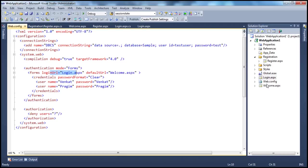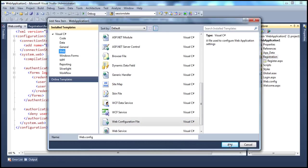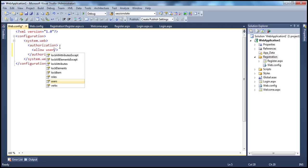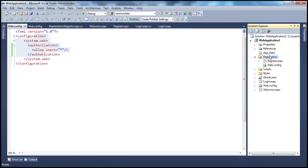To solve this problem, we can add another web.config file to the registration folder. Let me right-click, add new item, and add the web.config file. In this web.config file, I'm going to include another authorization element and allow access to all users, including anonymous. Specifying star means all users. The settings in this web.config file are applicable for all pages within the registration folder, so a user can get to register.aspx without even logging in.